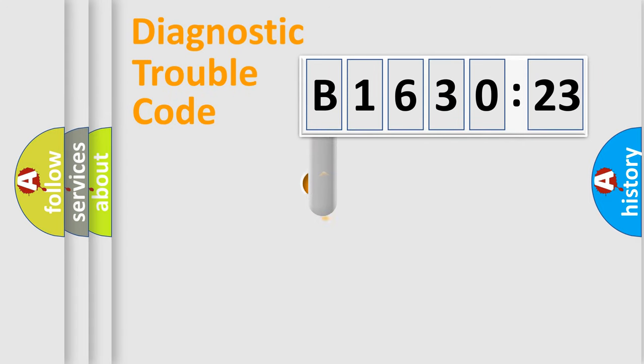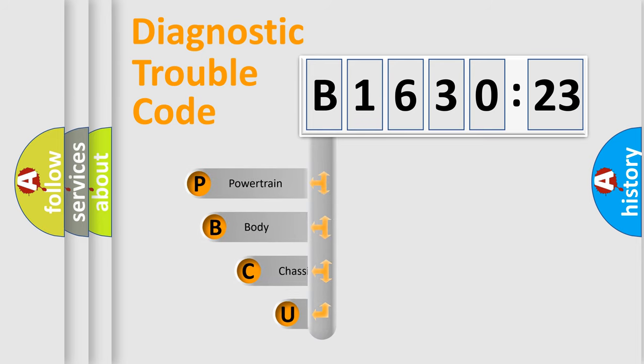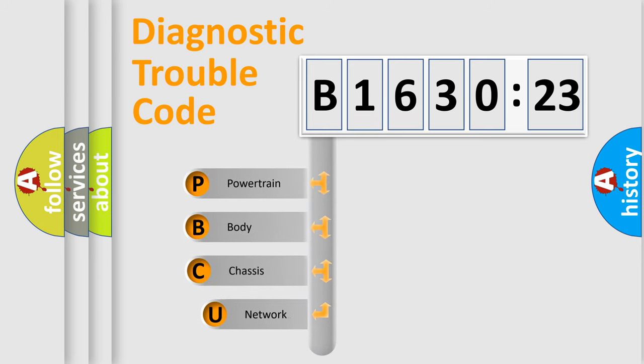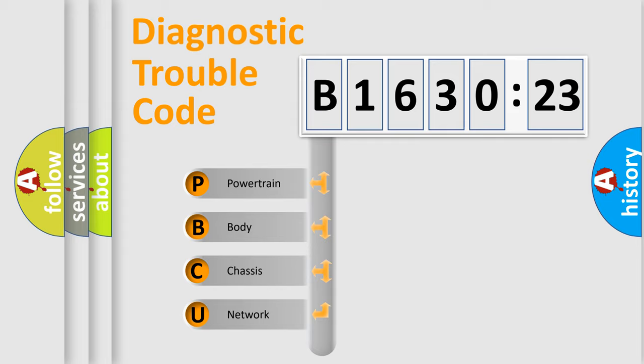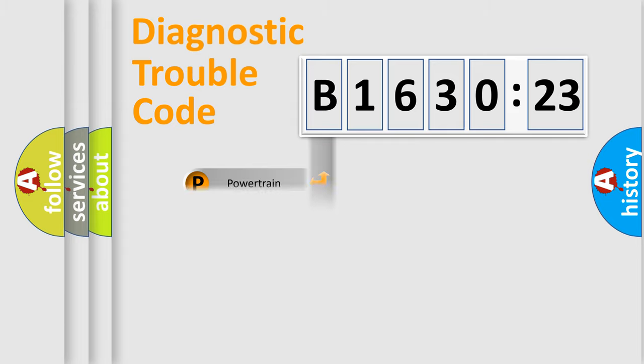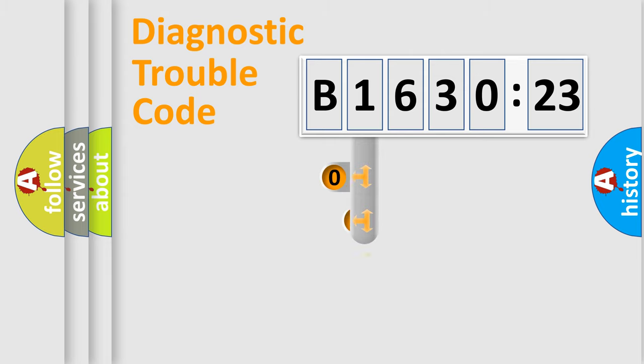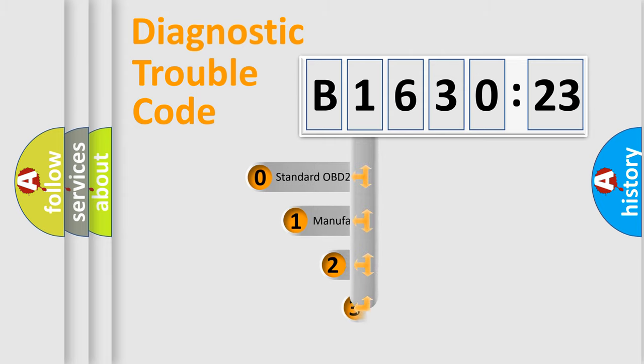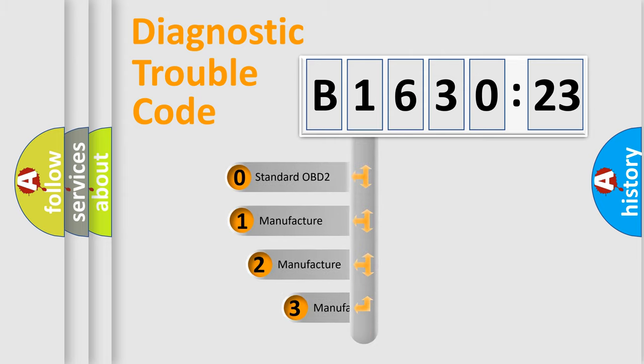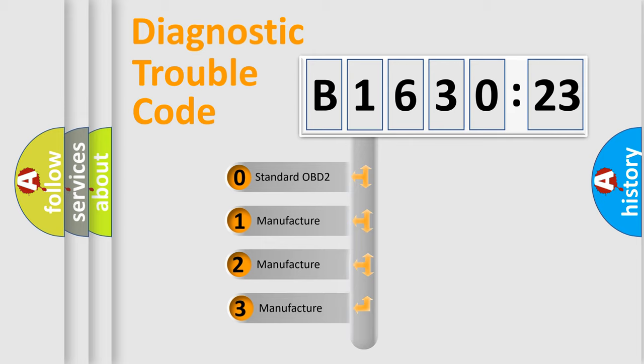First, let's look at the history of diagnostic fault code composition according to the OBD2 protocol, which is unified for all automakers since 2000. We divide the electric system of automobile into four basic units: Powertrain, Body, Chassis, and Network. This distribution is defined in the first character code.